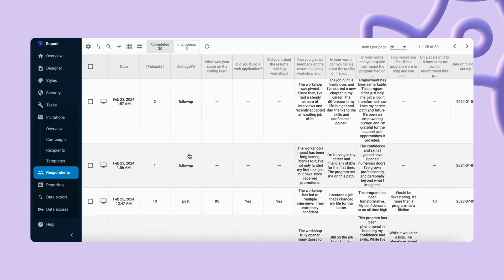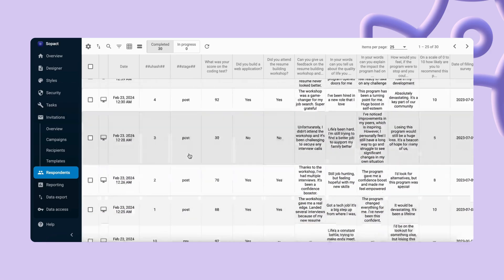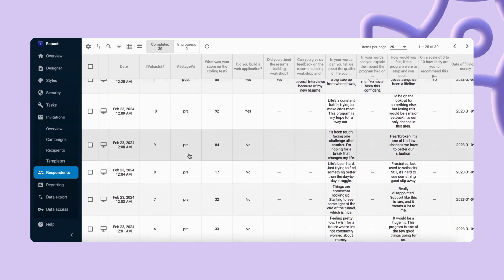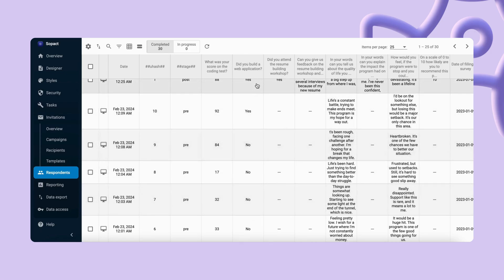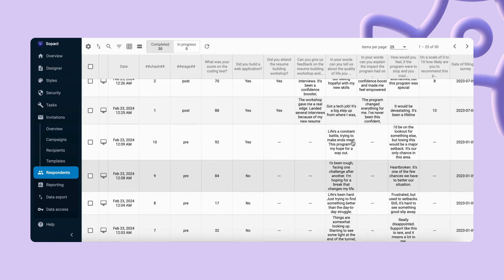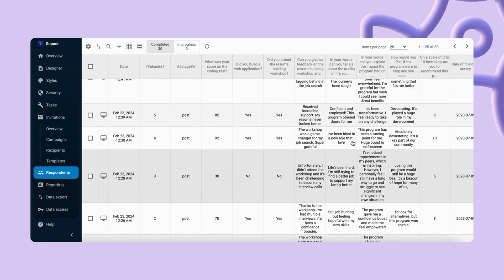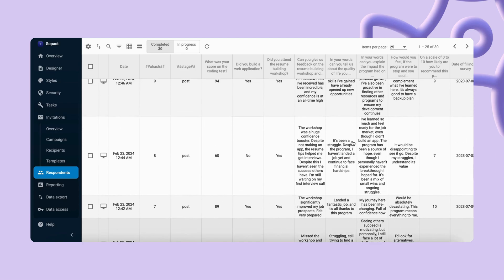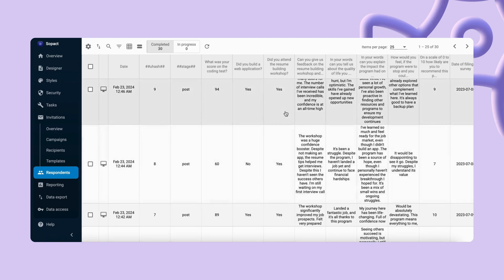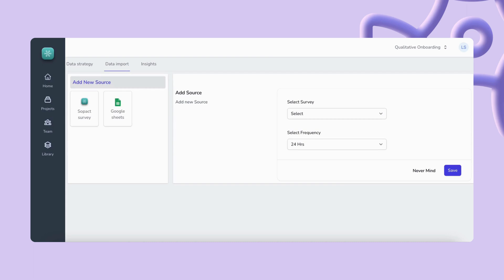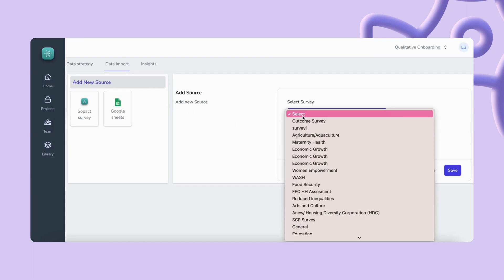So in this example we have collected closed and open-ended responses that we want to quickly analyze. These can usually take hours but Sense can run an analysis in minutes so we're going to do that.